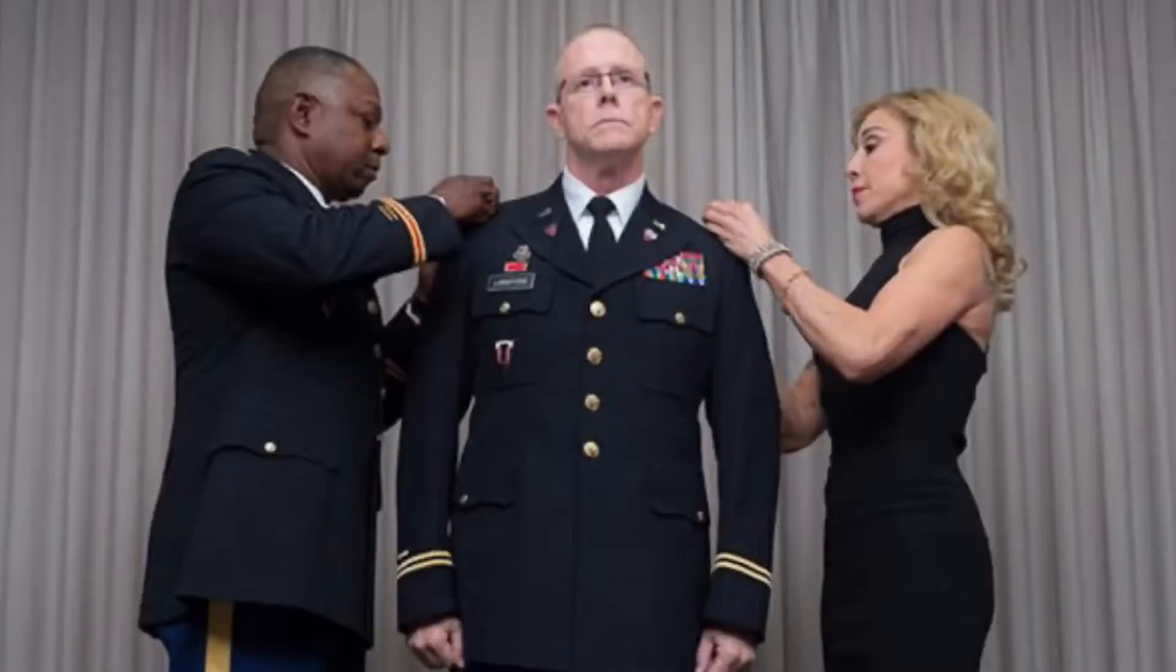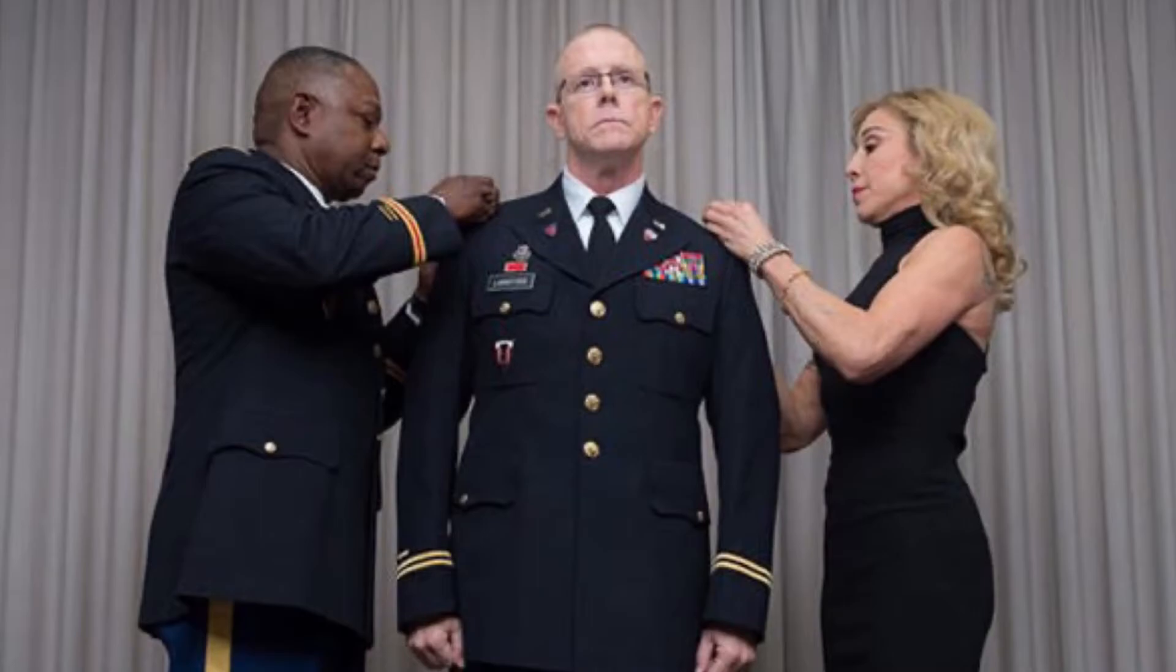The officers do a little bit different. They commission first, whatever that may be, being West Point or ROTC, OCS, however they choose to commission. They will eventually go through the branch selection process.